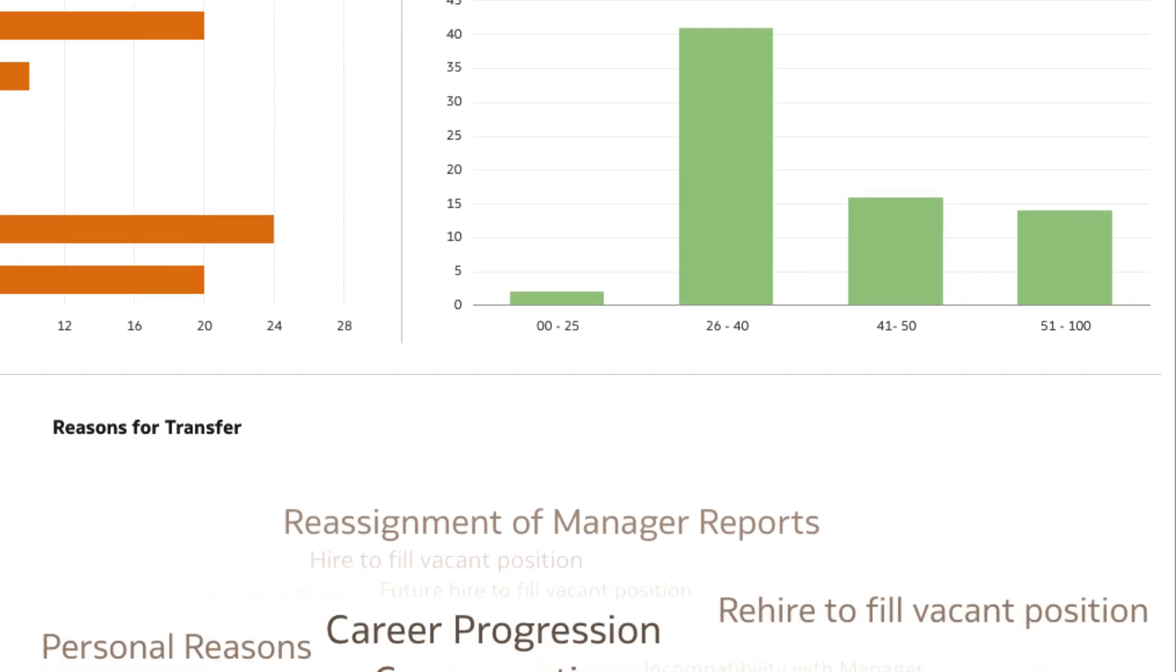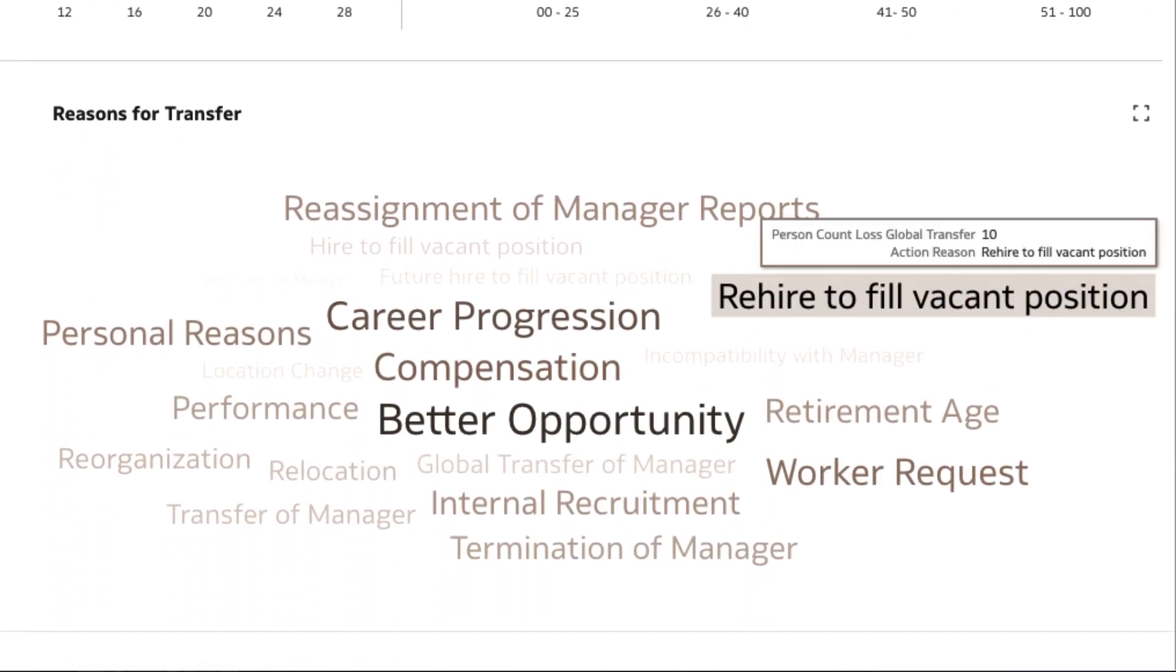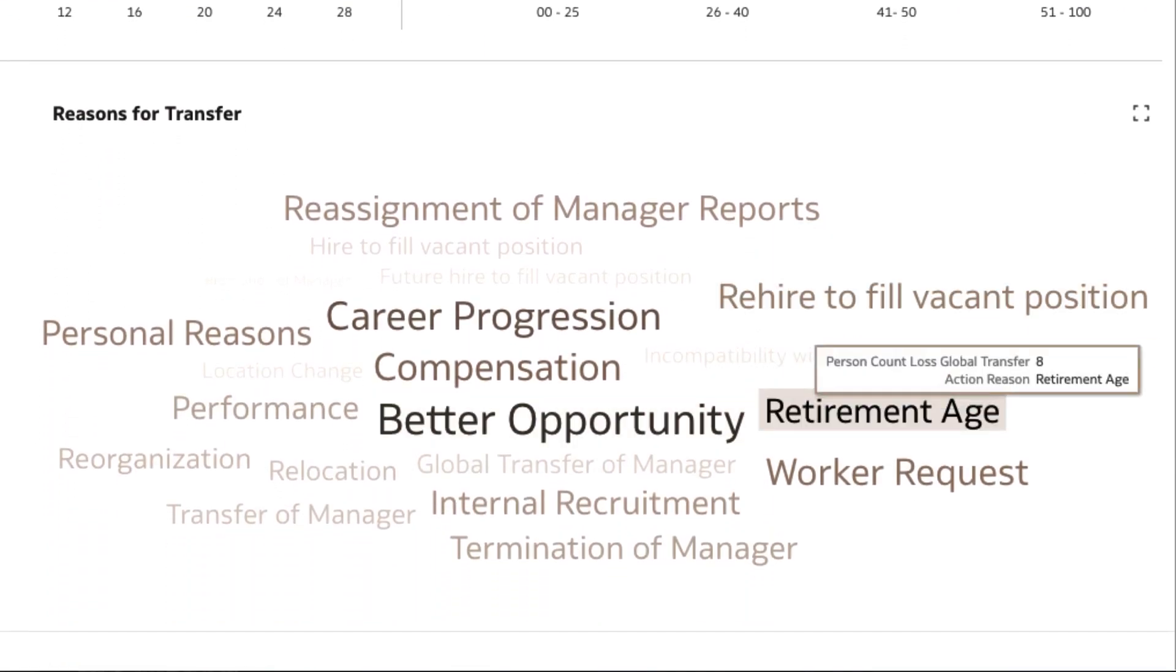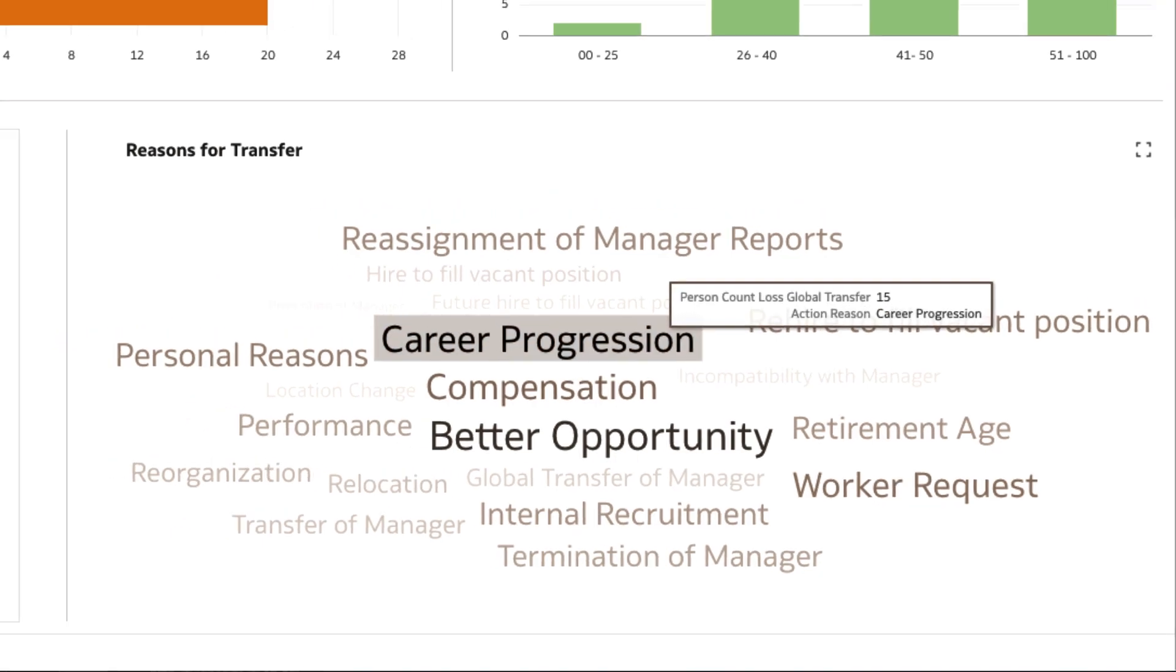The top reasons for transfers, such as better opportunity, career progression, all point towards the area of career advancement.